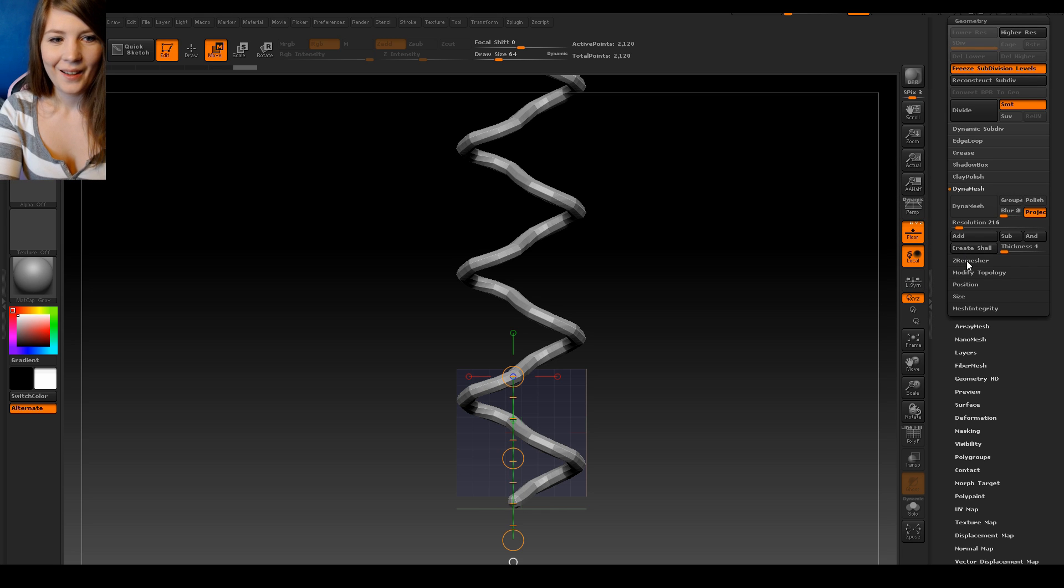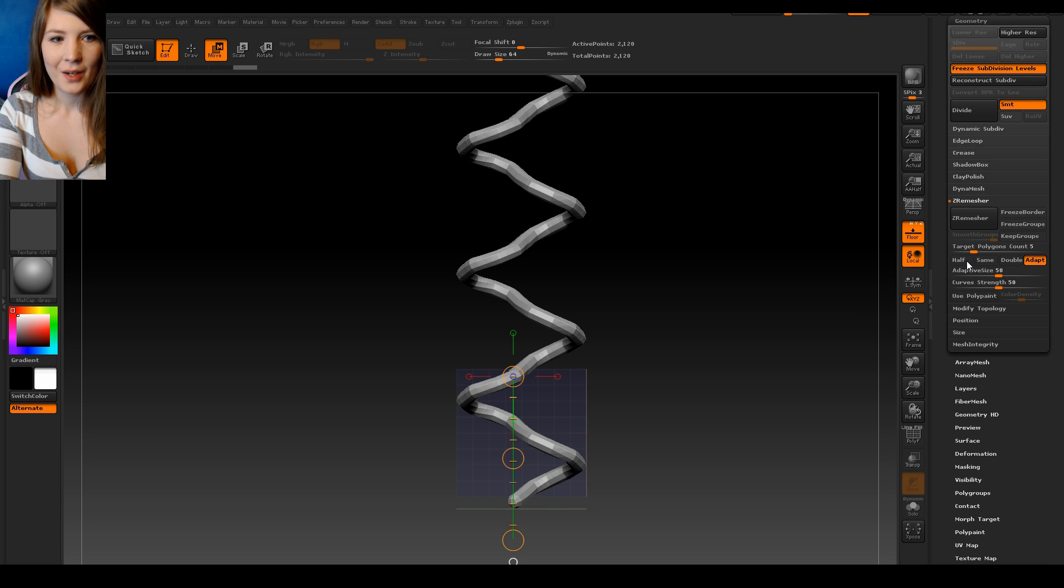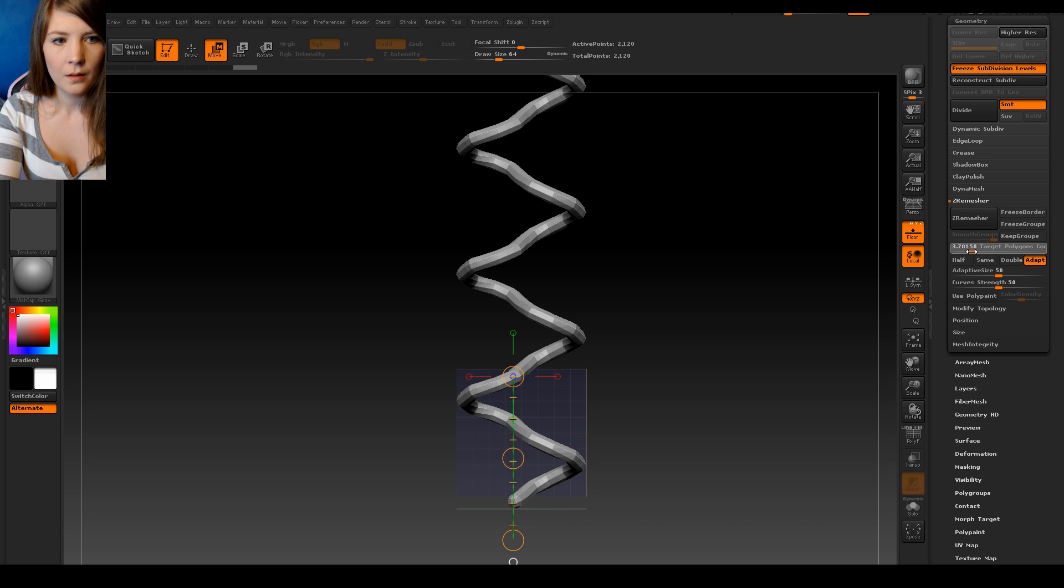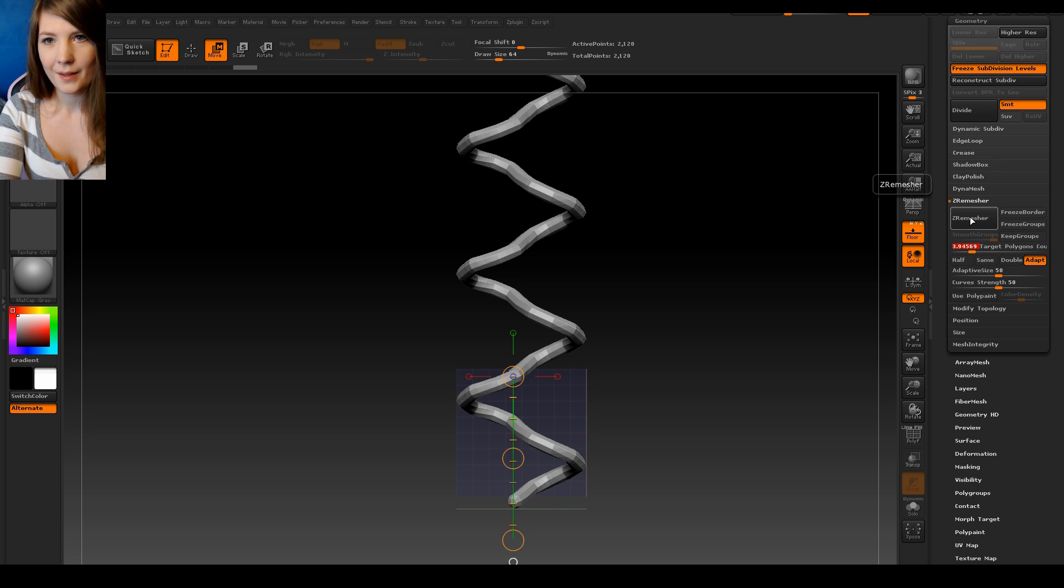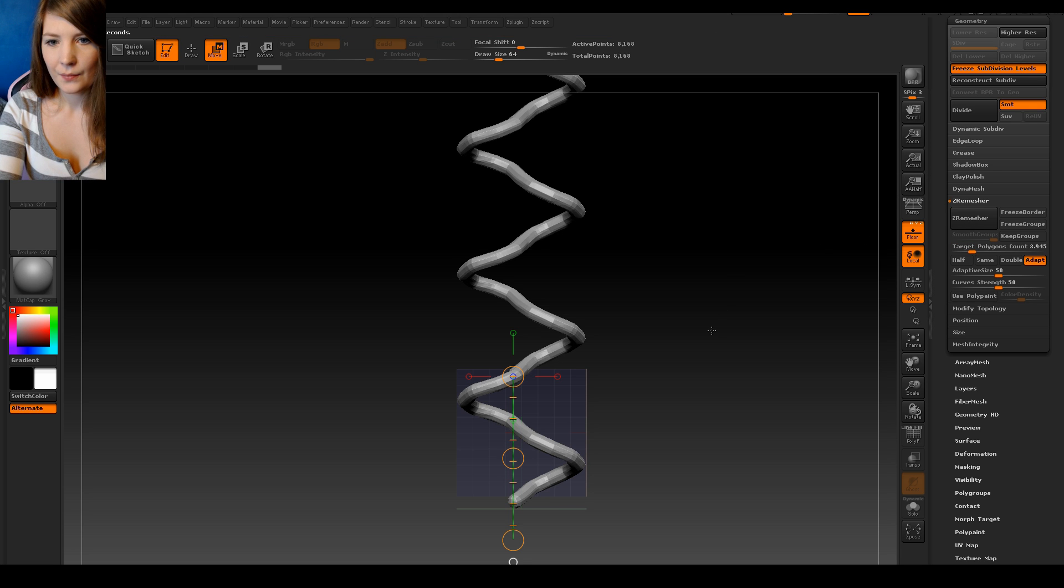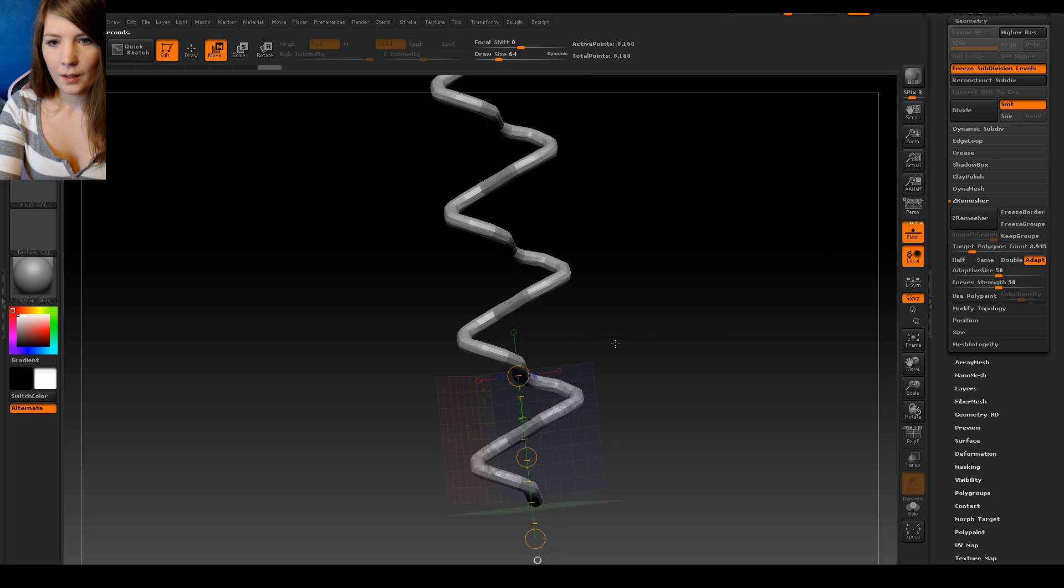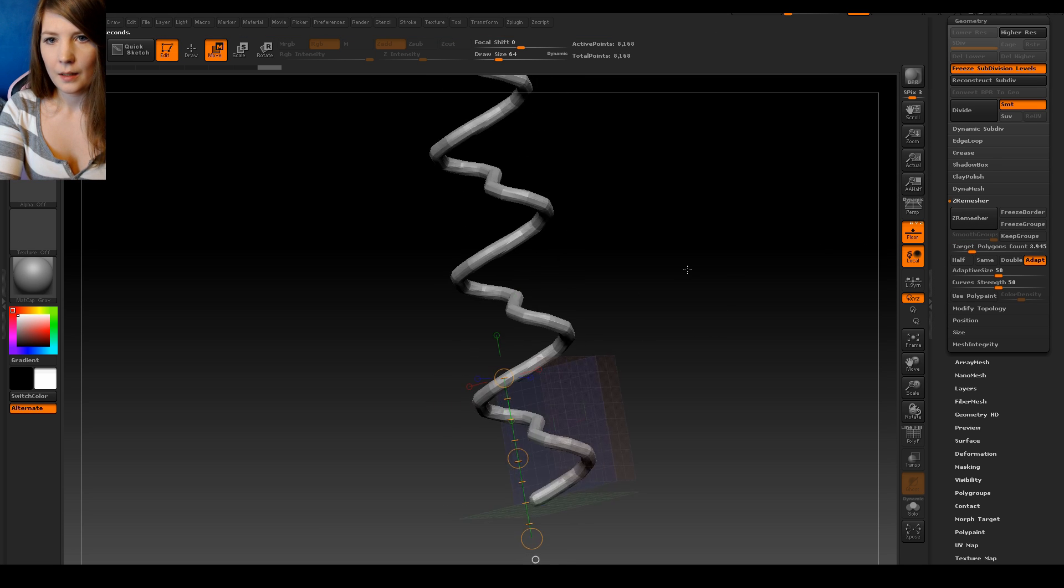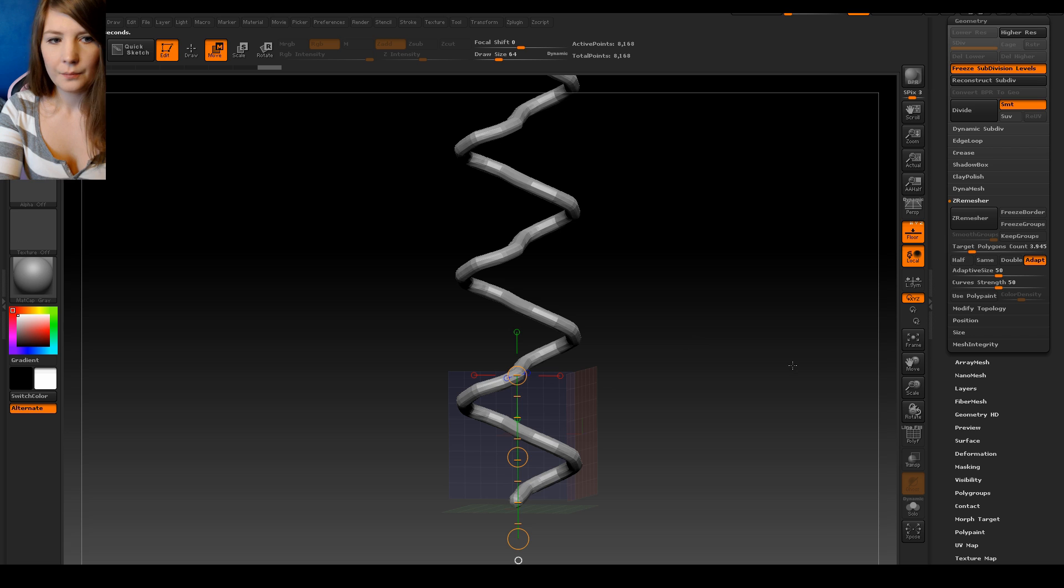Then go to ZeroMesher. And I think just under 4 is enough for this braid. So I'm going to go to 3.9-ish and then adapt and press ZeroMesher. And that fixes the tiling.